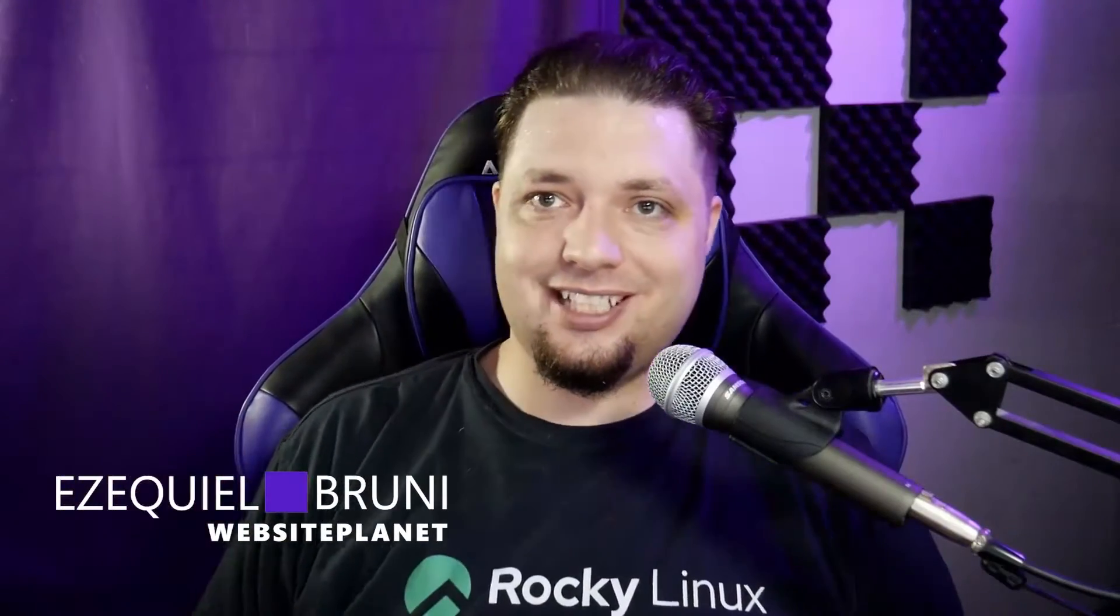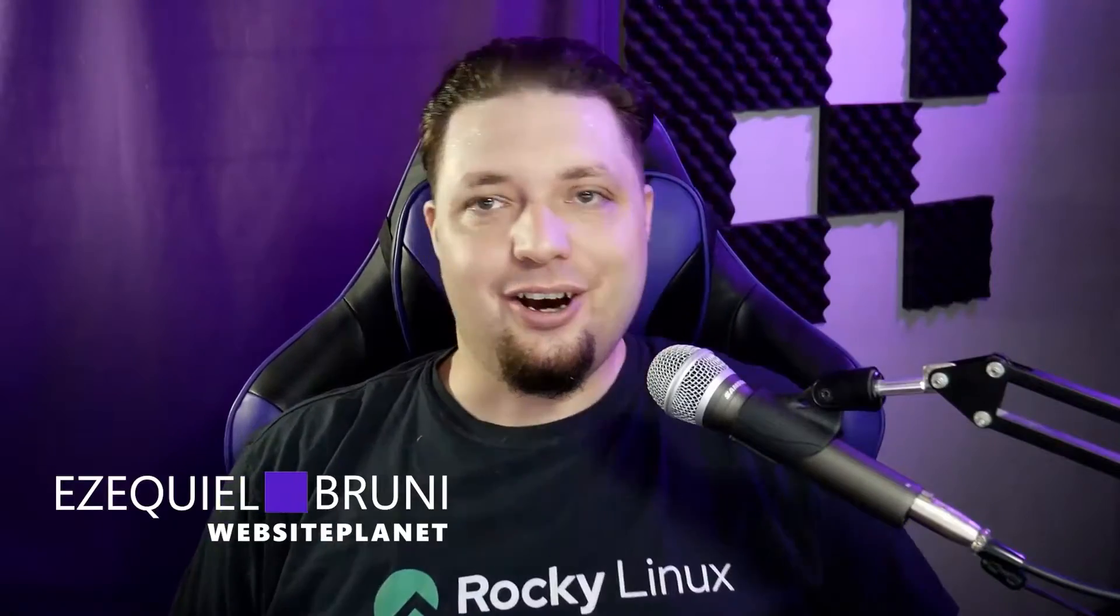Hello everyone. I am Ezekiel Bruni. I am a writer, web designer, and full-time nerd over at Website Planet.